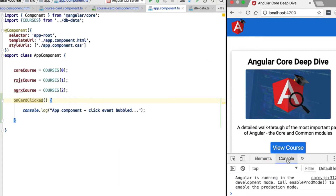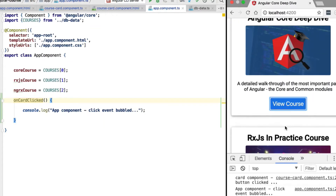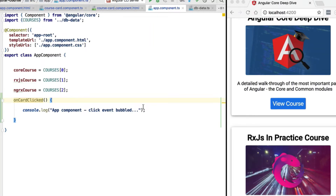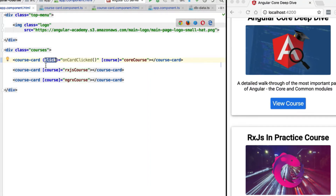Let's open the console and see what happens when we click on 'View Course.' As you can see, we have the click handler triggered at the level of the card component, followed by the click handler at the level of the application component — using the same syntax we used to handle a normal browser event such as a click event.